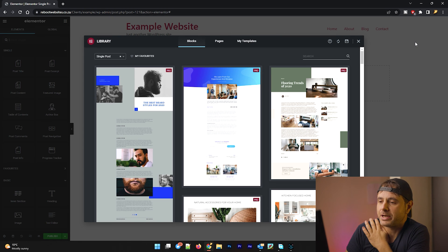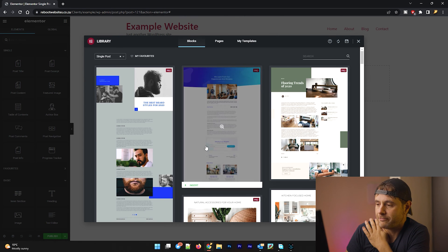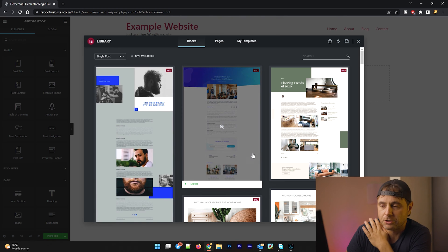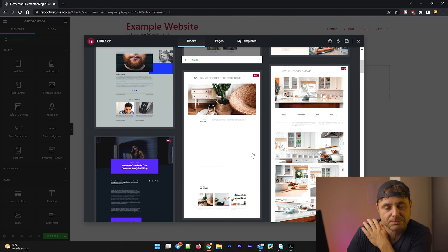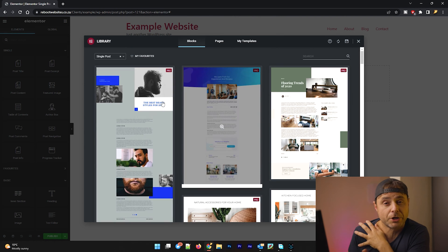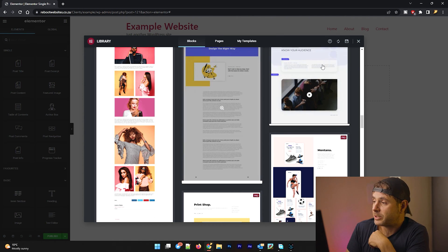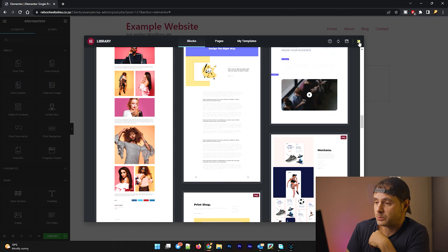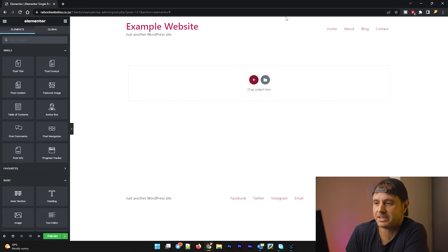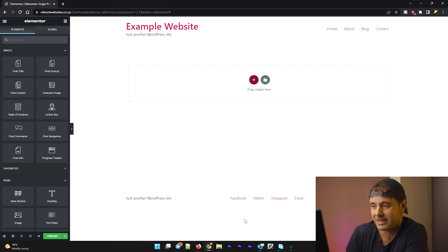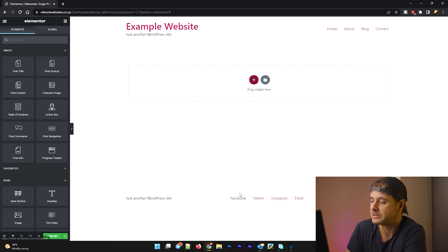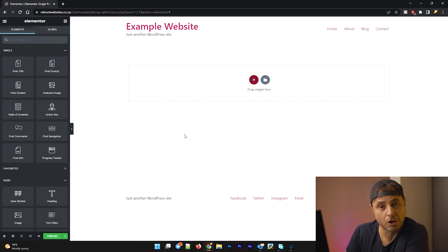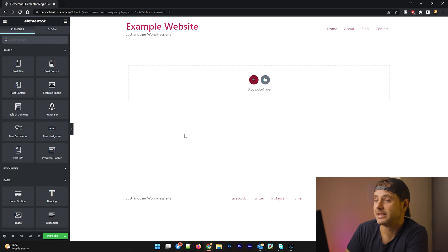So here you can really see all the different example layouts that there are for single blog posts. Now you can choose any of these, but for this example, we're going to make our own. So what we're going to do right now is we're going to close this window and we are going to start from scratch. And as you can see, this whole website that I have over here is just very bare bones. And that's on purpose because in the future videos, I'm going to expand on this example website.